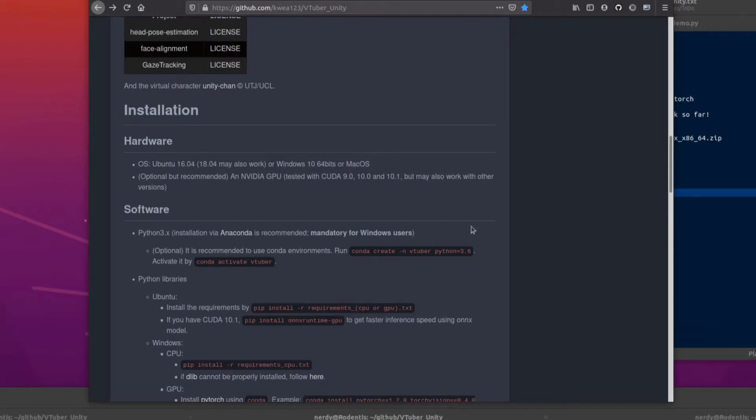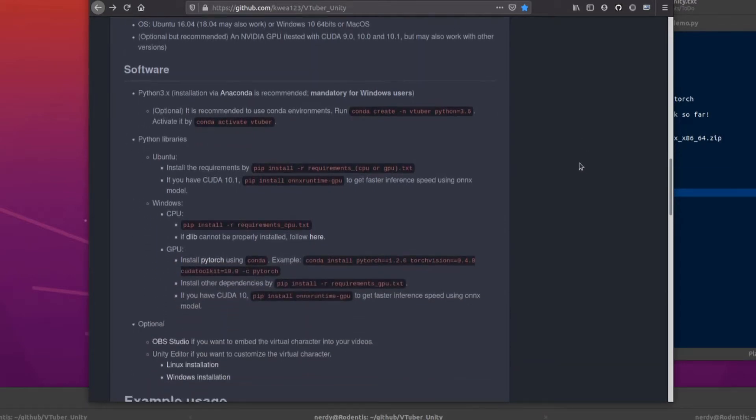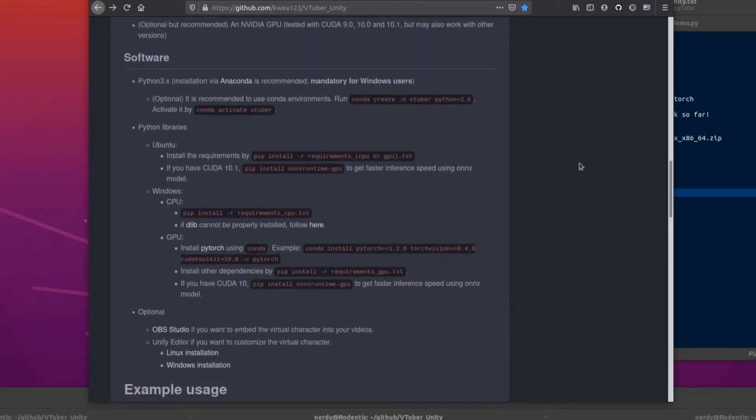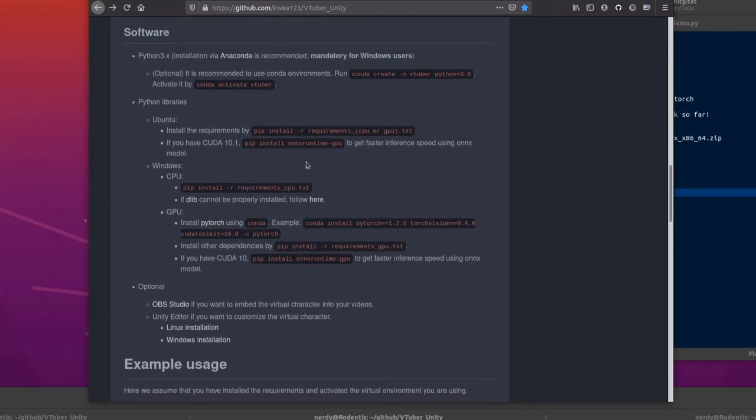Optional but recommended, a powerful NVIDIA GPU. This has been tested with CUDA 9, CUDA 10 and 10.1, but I'm using CUDA 11 and that works just fine. You are of course also going to need Python. As always, Anaconda is very much recommended for both operating systems and mandatory indeed for Windows.